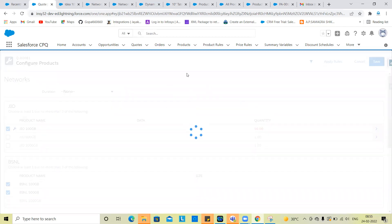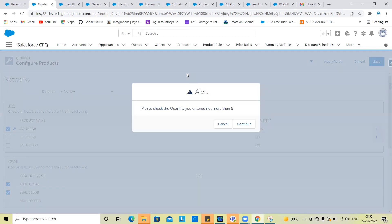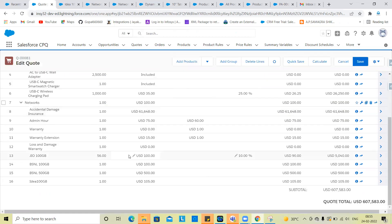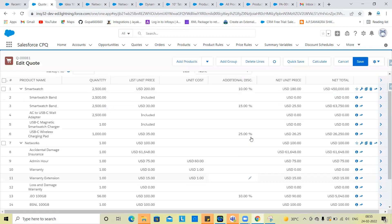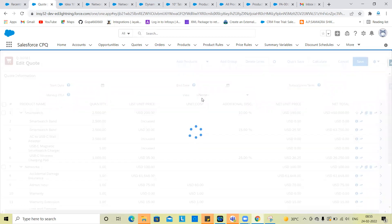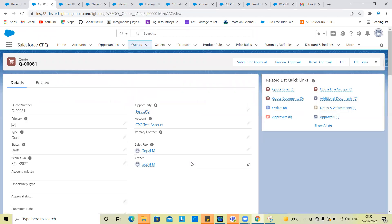Okay, so this is product rules — the product rules covering selection, validation, alert, selection filter. So if you have any doubts, are you clear? Okay, so this is how you practice. Practice and make sure you are clear.